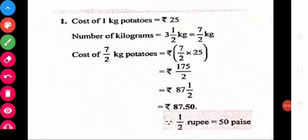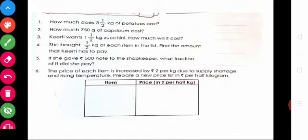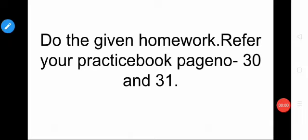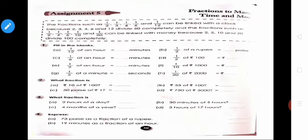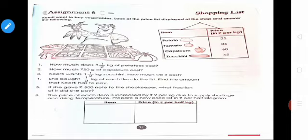The remaining questions 4, 5, and 6 — read carefully and do them by yourself. Today's class is over. I hope you understood this concept. I have given homework in your practice book, page numbers 30 and 31. We will meet in the next session. Thank you all.